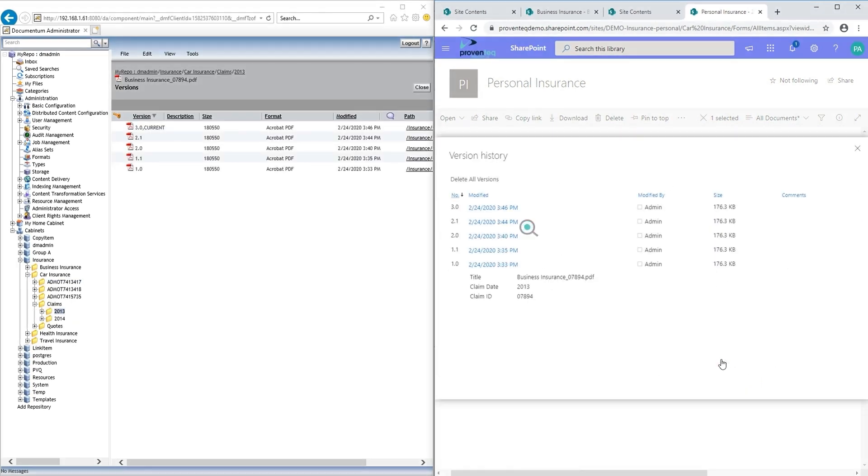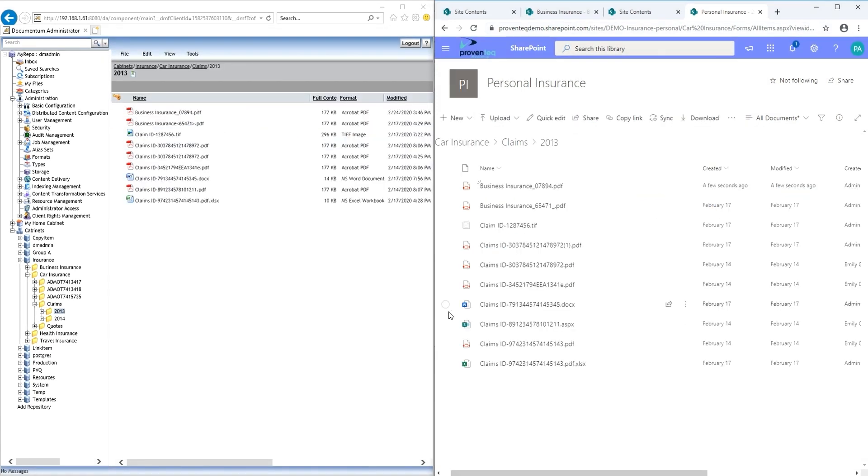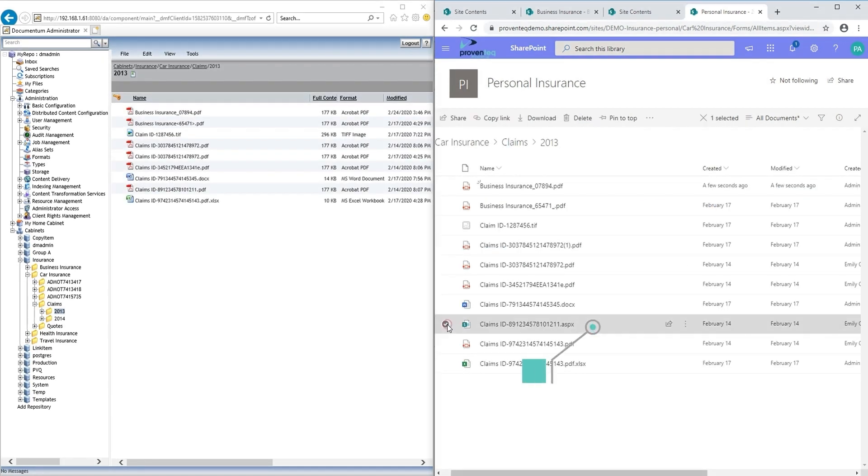And the entire version history, including major and minor versions, is successfully migrated.